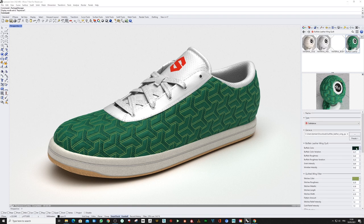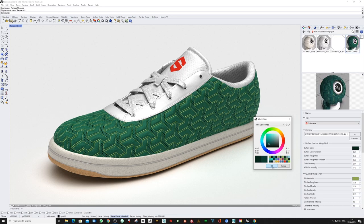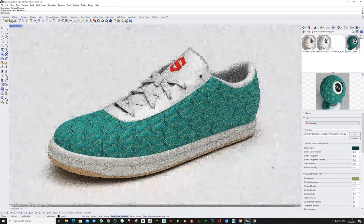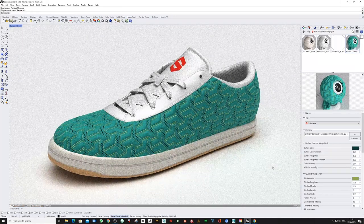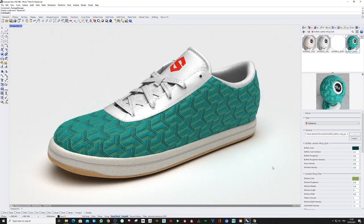Even in rendering mode, of course, you can change the Substance material at any point, like the color, but also all the different parameters.